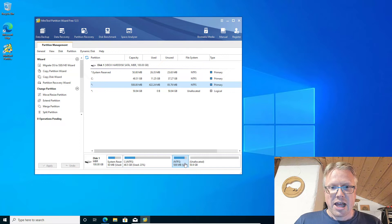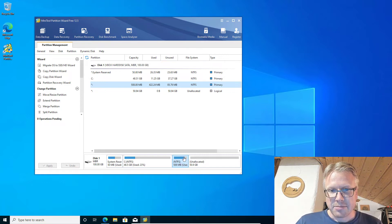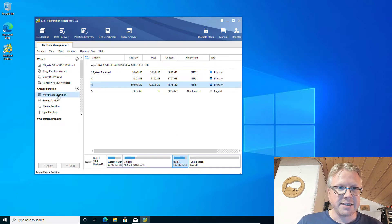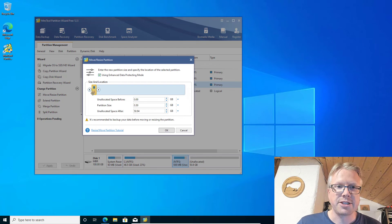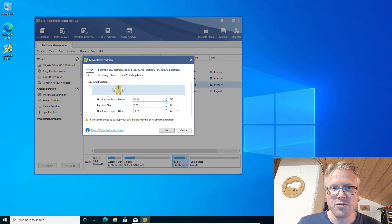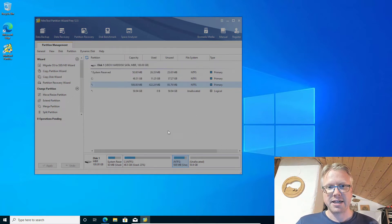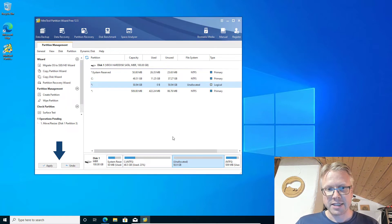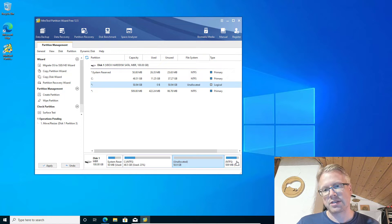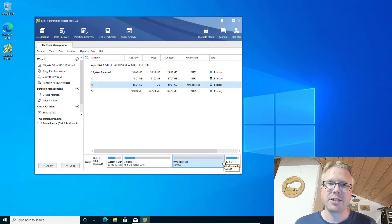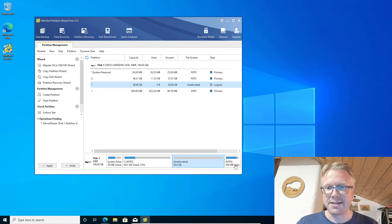Now we have to select our recovery partition, then click on Move/Resize Partition, and we just have to move our partition to the end of our disk. Click OK, and as you can see our recovery partition is now at the end.